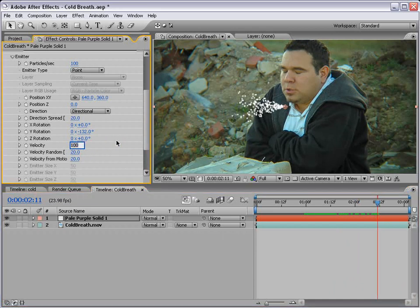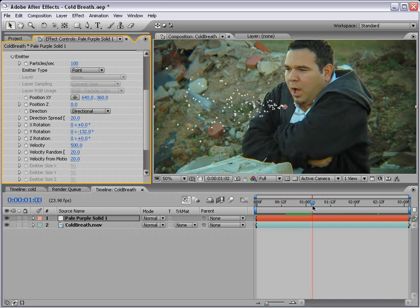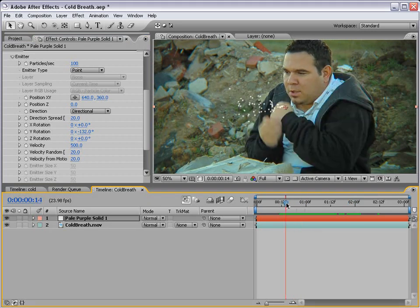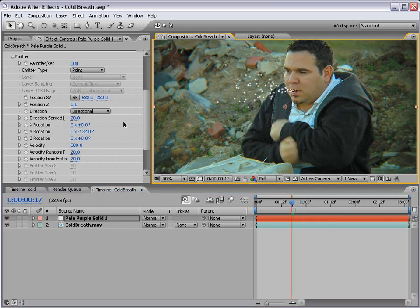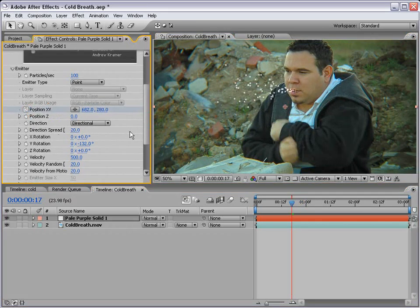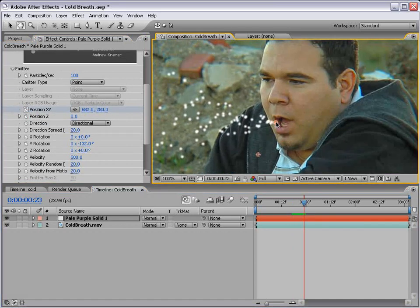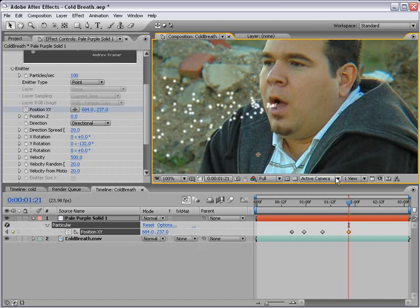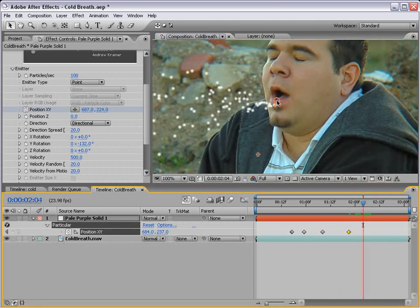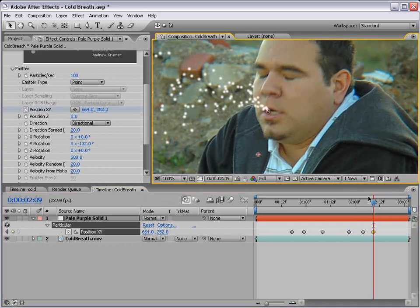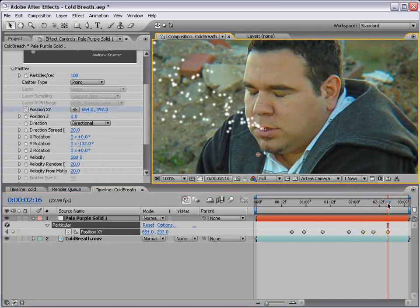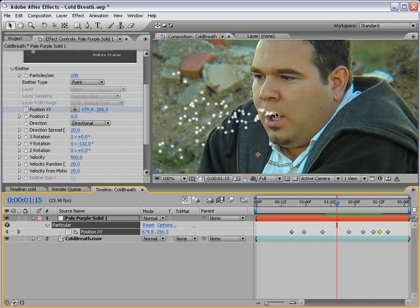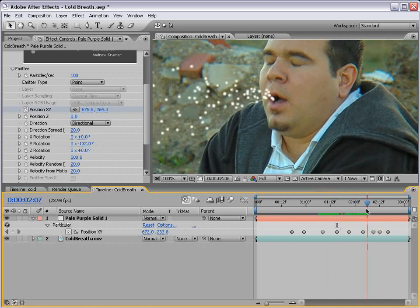Let's turn the velocity up to 500 — it's kind of shooting out pretty quick. Then let's keyframe the position to line up with his mouth. We'll move it here and keyframe the position of X and Y, then move forward a little bit and keyframe it over time. You can hit U to see your keyframes. This way the emitter shoots out the particles from his mouth. Let's make sure it follows the mouth pretty well.